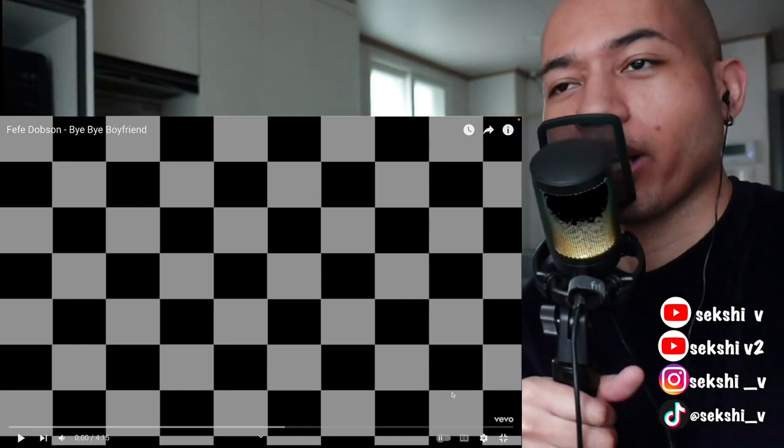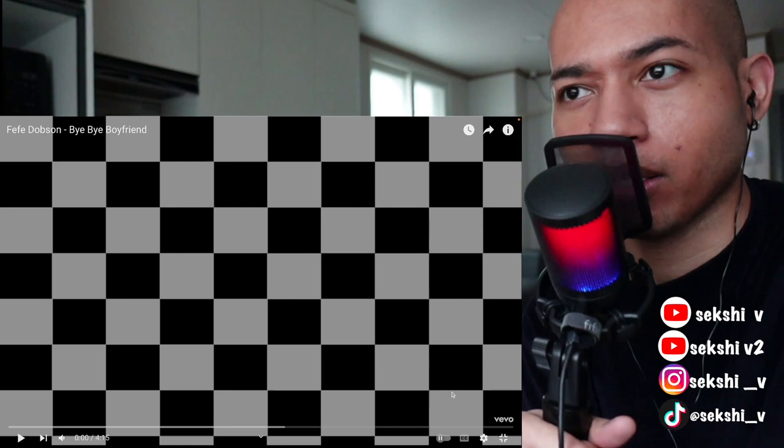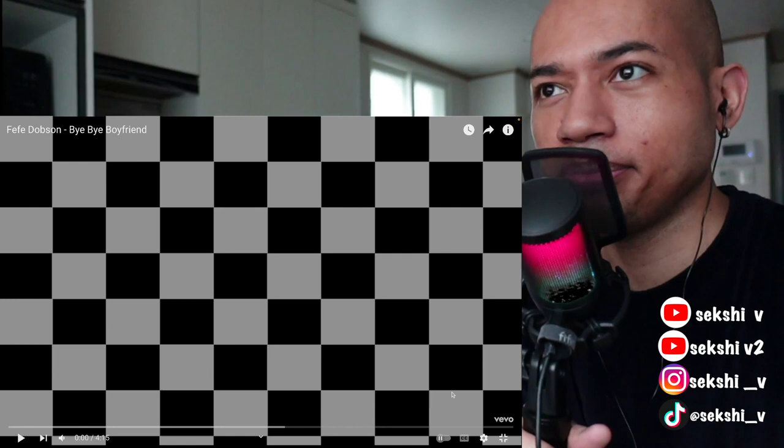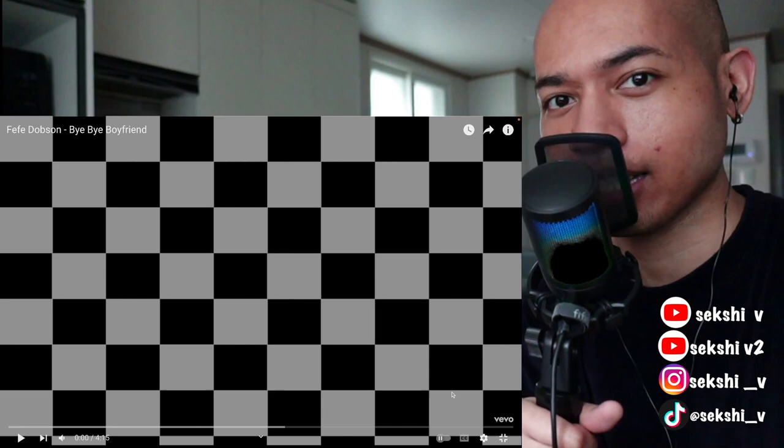Hi everyone, welcome back to my channel. For this video, I'm going to be reacting to Fefe Dobson's 'Bye Bye Boyfriend,' and this was a requested reaction. I saw the description - this song came out in 2003, so 20 years ago. I don't remember if I heard this song before. I'll have to wait until I start the video. I don't remember the title either, so maybe I've never heard this song before. But yeah, let's get into it, and please subscribe. Let me know what else I should react to in the comments below.